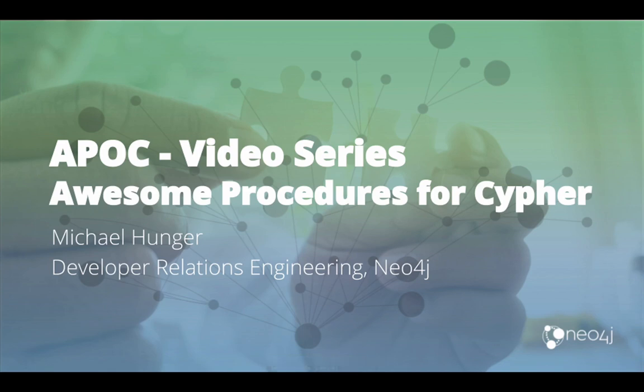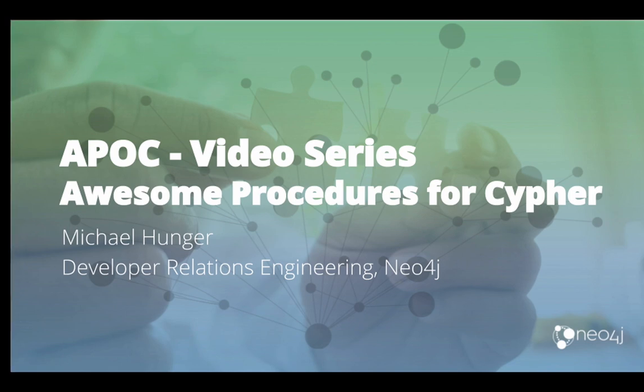In today's installment of the APOC video series, we're going to talk about data structures, especially maps in Cypher and APOC.